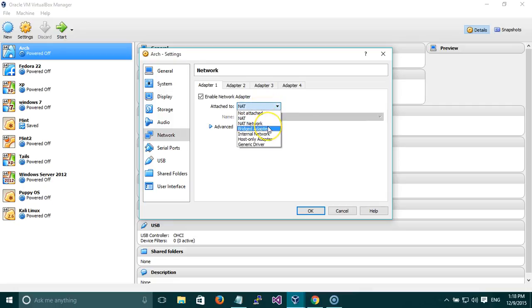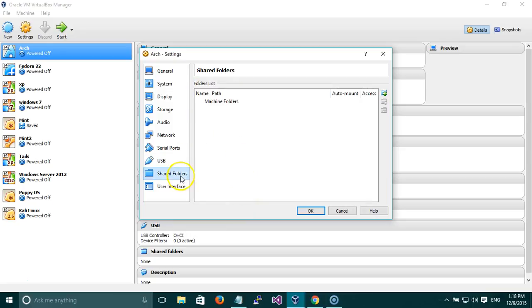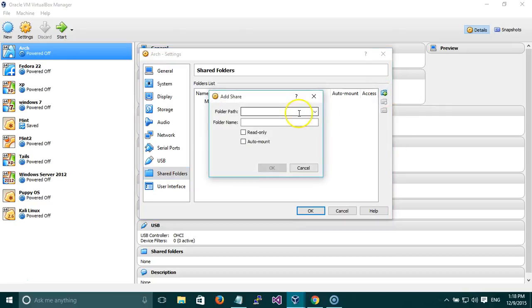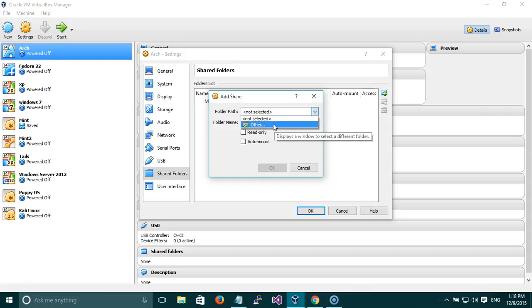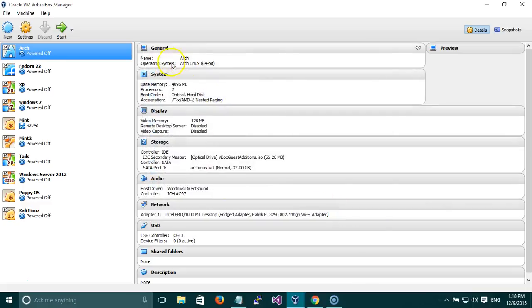Audio is enabled. Network is set to Bridged Adapter — we'll talk about this later; by default it is NAT but I always keep it as Bridged and I'll explain the reason in the next videos. There are Serial Ports settings. For USB, you can choose USB 2.0 or 3.0 but it will show an invalid setting, so just go with USB 1.1. Shared Folders is a folder you can share between your base OS and the virtual machine — again, you need Guest Additions for this. The User Interface tab shows how the virtual machine's window will look when you start it, including the menus visible during runtime.